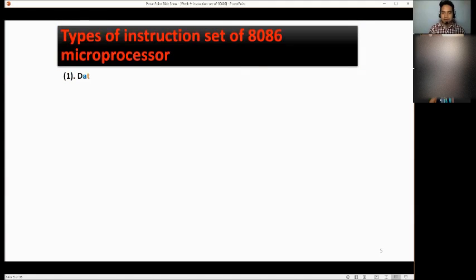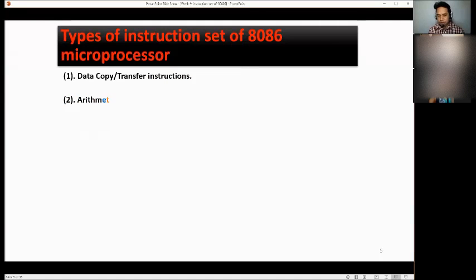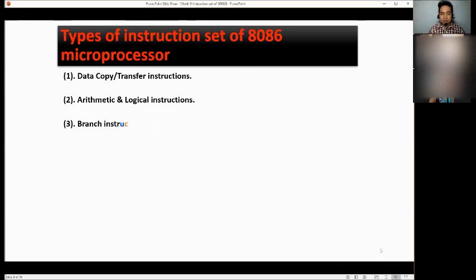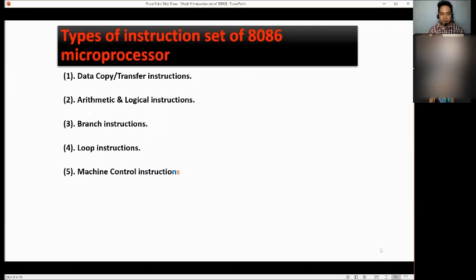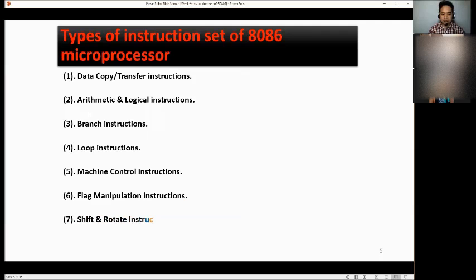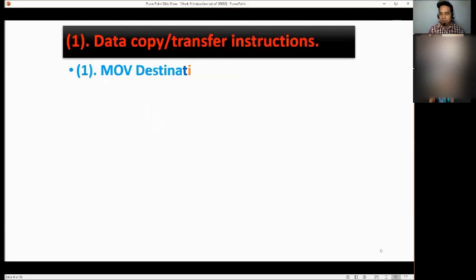Types of instruction sets of the microprocessor: number one, data copy or transfer instructions; number two, arithmetic and logic instructions; number three, branch instructions; number four, loop instructions; number five, machine control instructions; number six, flag manipulation instructions; number seven, shift and rotate instructions; and number eight, string instructions.